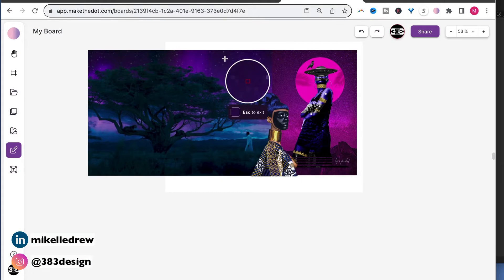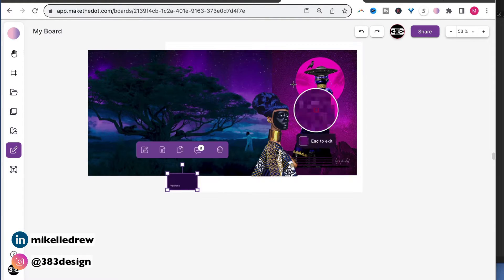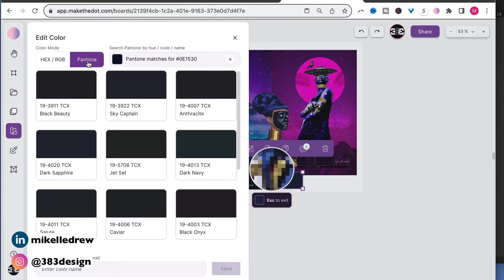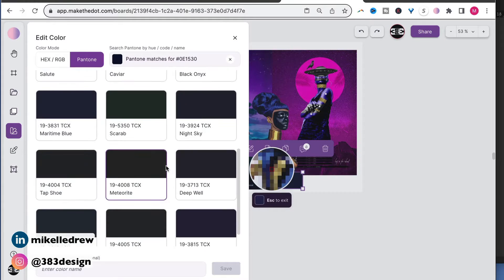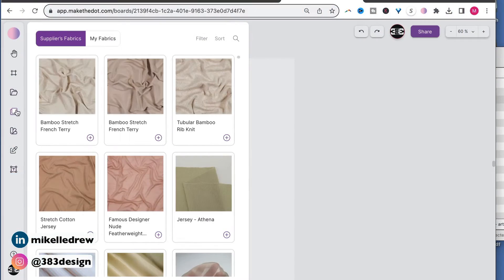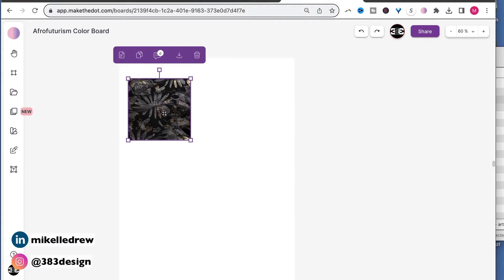It also integrates with Pantone, so you can start your color palette and easily match any colors you find in your inspiration photos back to the textile Pantone system. A newer feature, which I really appreciate, is that you can start some of your fabric sourcing right in the app with their fabric widget that directly connects to fabric stores like Mood, B&J Fabrics, and Queen of Raw.